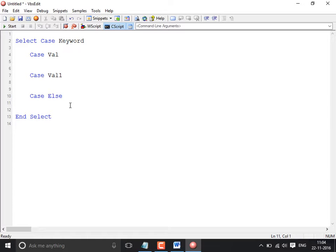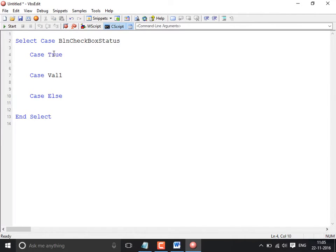If the status equals true you do something, if it is false you do something different. Instead of writing an if statement, you write Select Case bln_checkbox_status. That's the variable containing the value. Then: Case True — do something. If the variable contains false, you do some other action. The keyword is bln_checkbox_status.